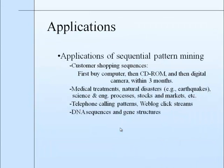And these are the applications of sequential pattern mining. Some of them are customer shopping sequences, medical treatments, natural disasters, stock markets, telephone calling patterns, web click streams, and in biological aspects, DNA sequences and gene structures.